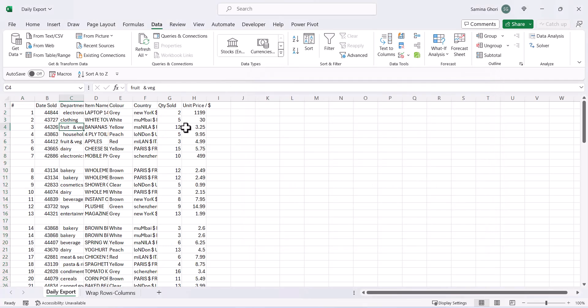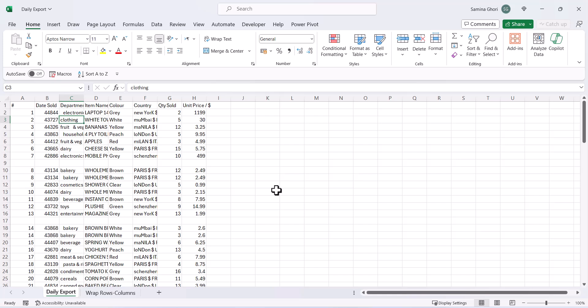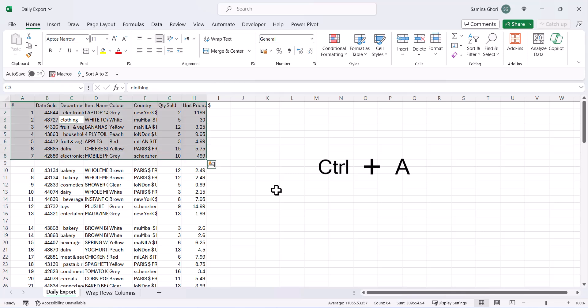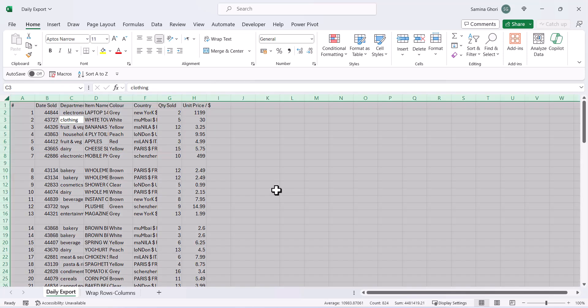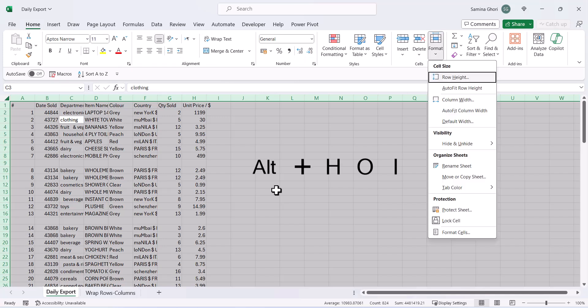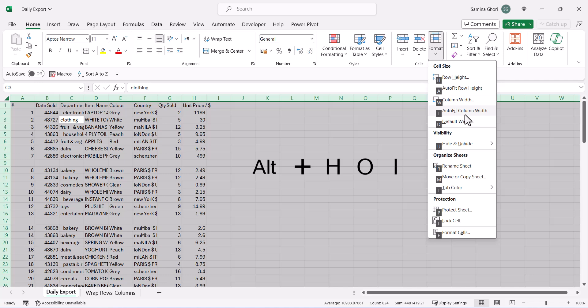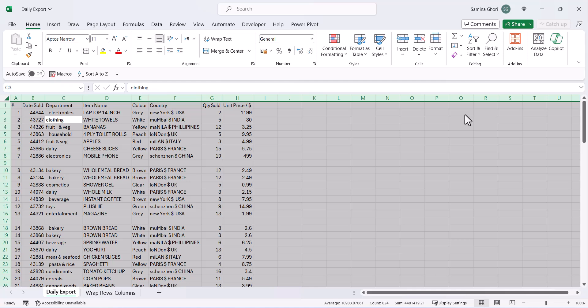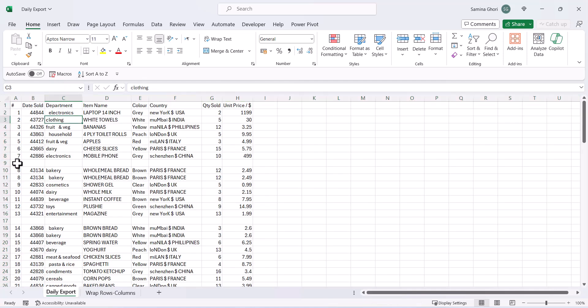Now we have a data set, but as you can see the column width is not quite correct. Let's highlight our data with Ctrl+A — you can see it only highlights a portion, so press Ctrl+A again to highlight everything. Then use the shortcut Alt, H, O, I to auto-fit the column width, and as you can see we now have the columns fitted.